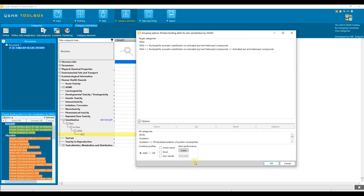In the present case, we confirm the listed profiling result. We look for analogs that have the same protein binding alert as the target chemical. In addition, they may have other alerts as the search is not strict. Let's confirm.